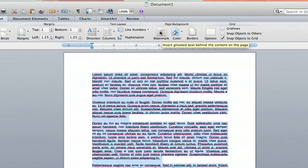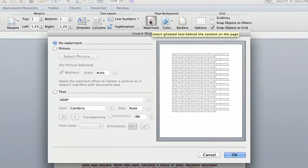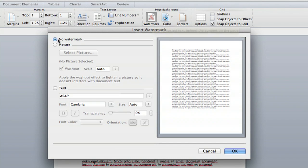It's going to insert a ghosted text or photo behind the content on your page. So you click that, and the first choice is No Watermark. We've already established that we do want a watermark.